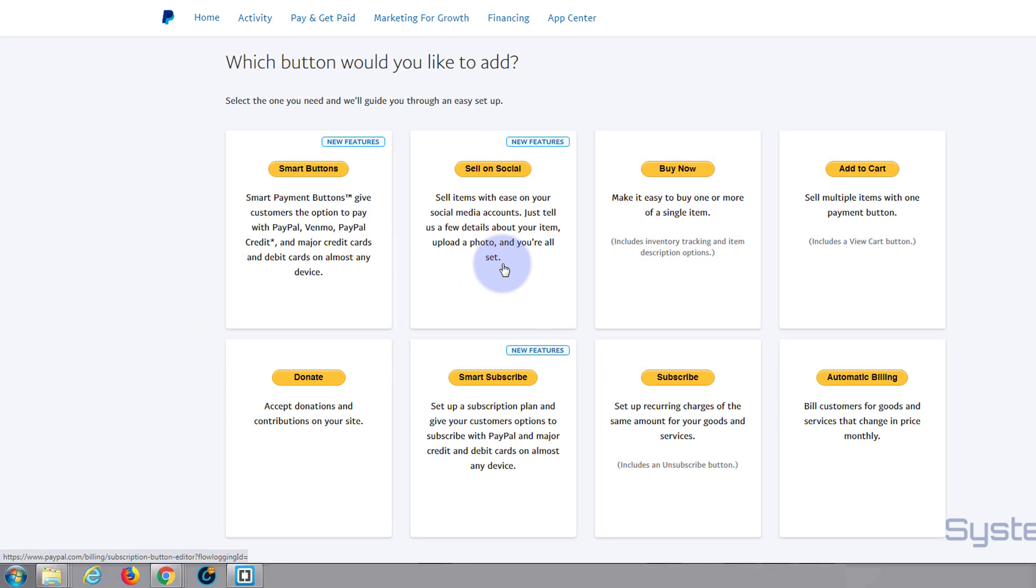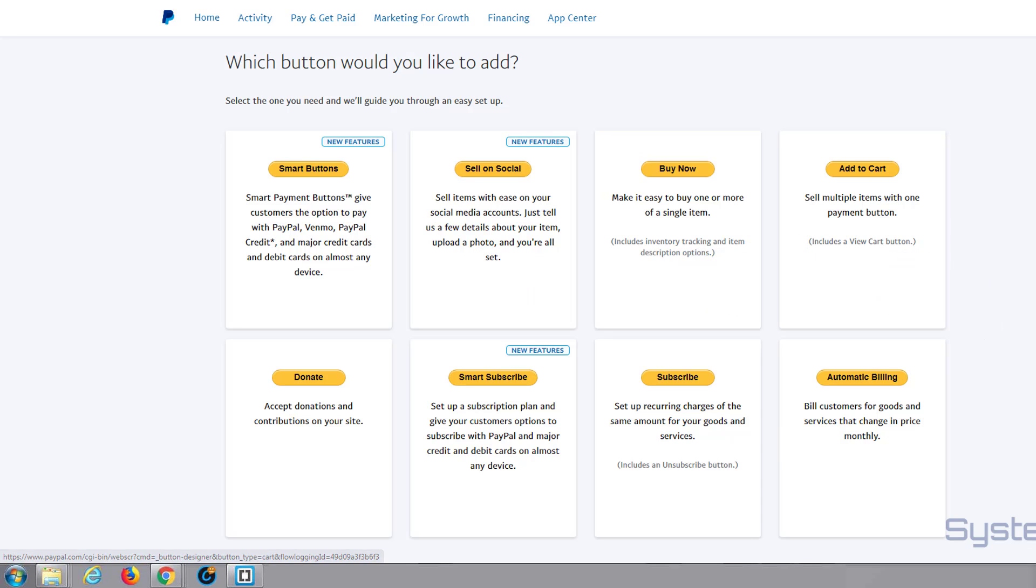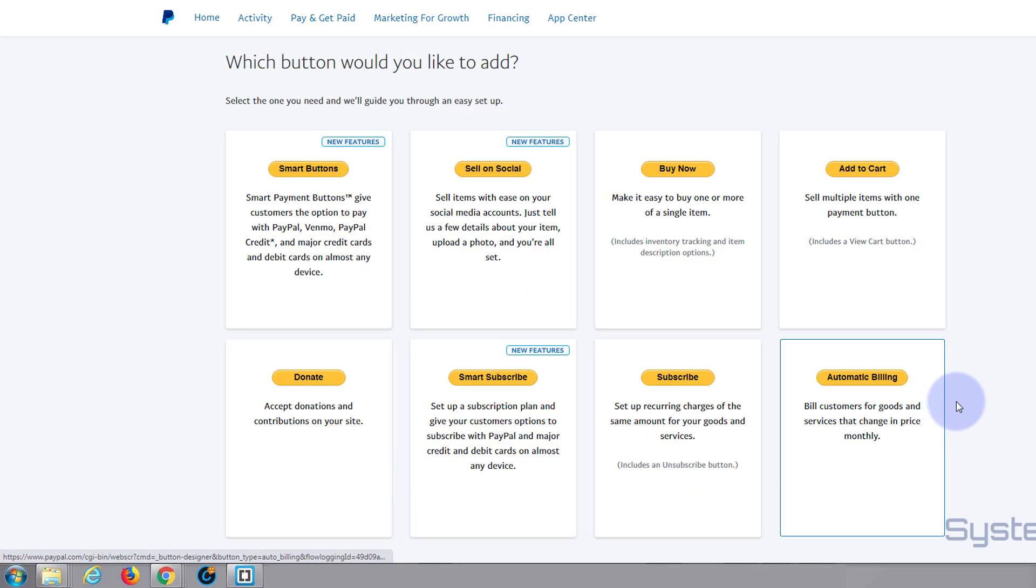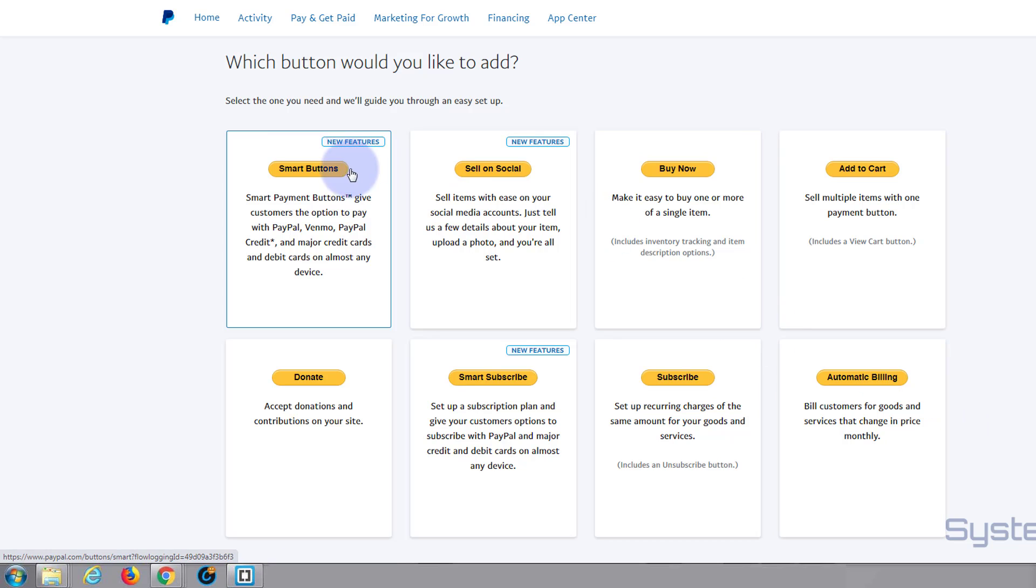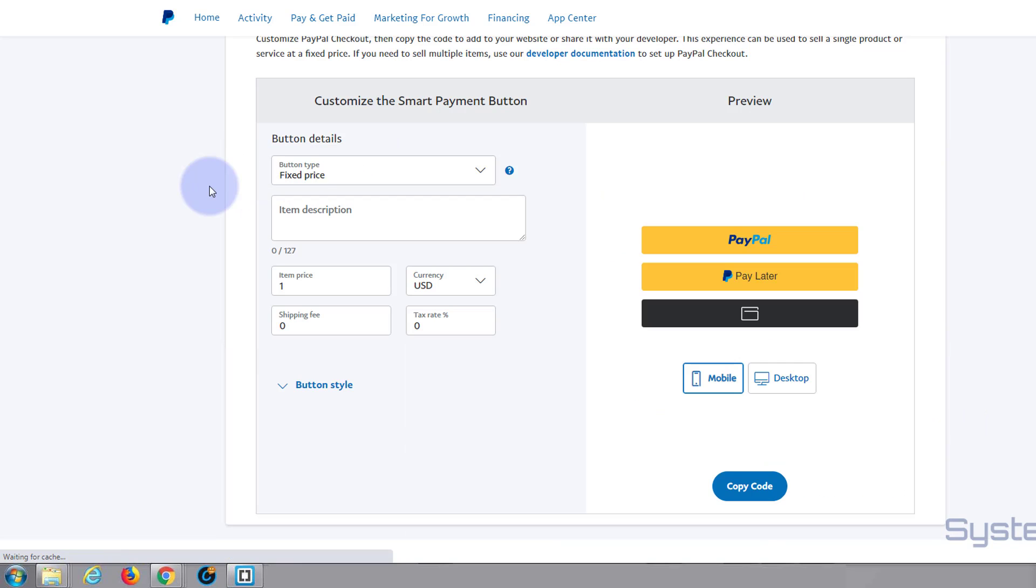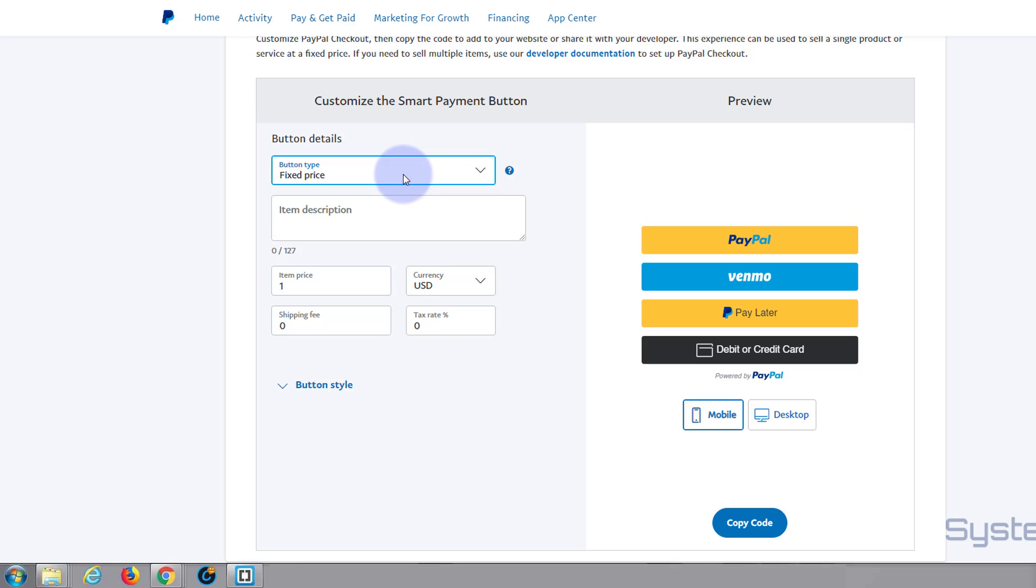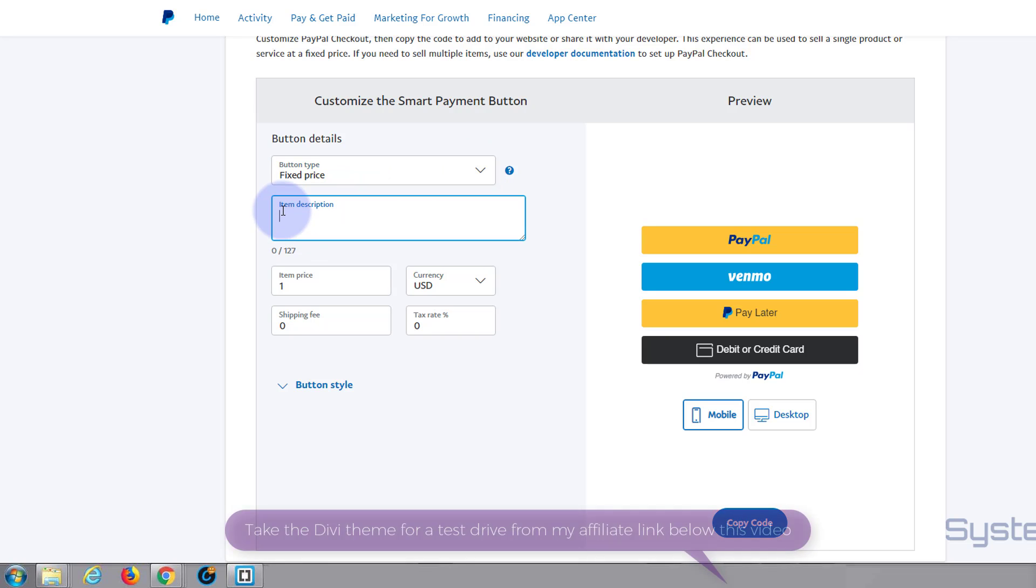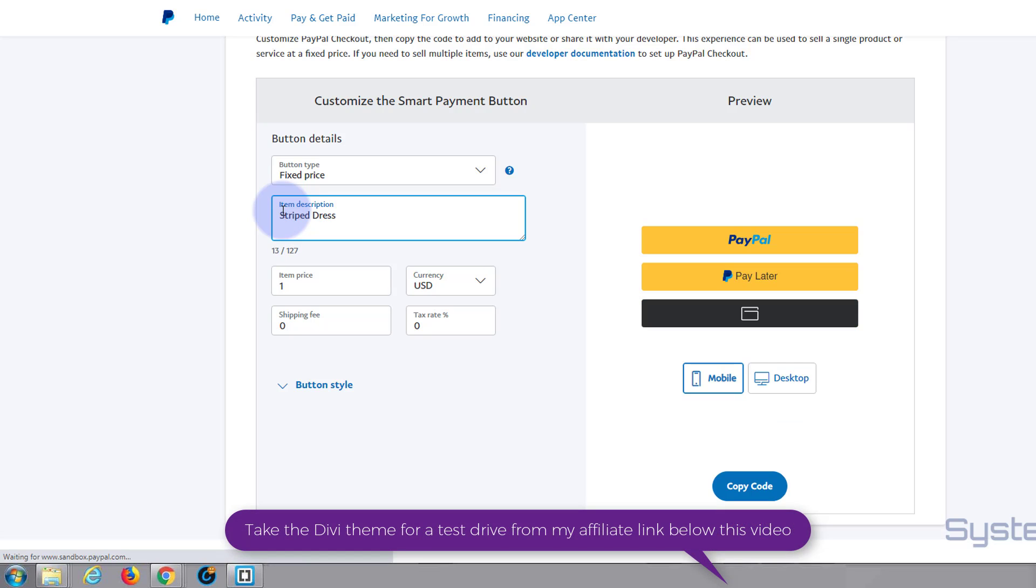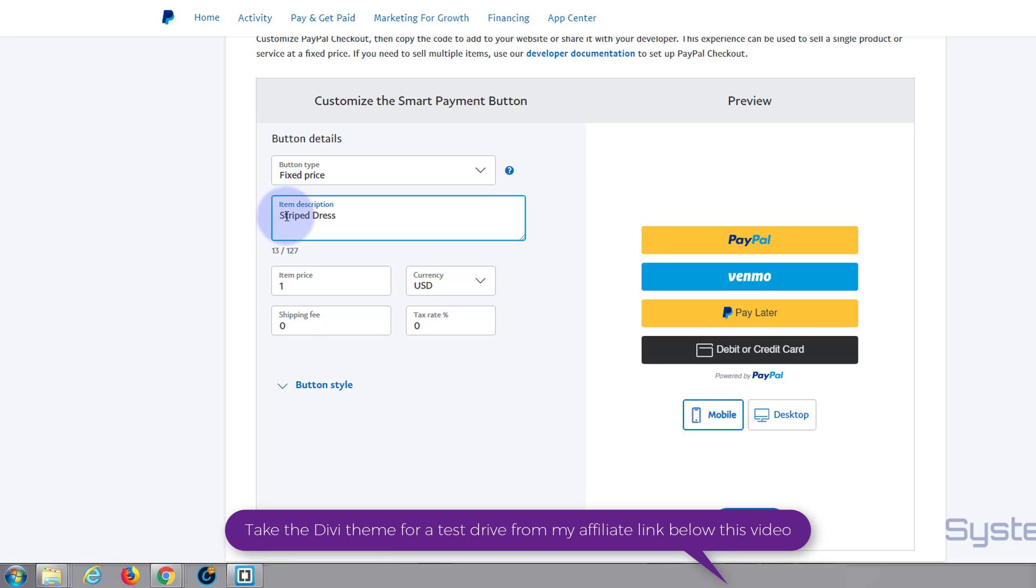Here's the smart buttons on the left hand side. Simply click on it. You can choose to have a fixed price, single selects list, or a variable price. I'm going to do a fixed price. Item price, let's make it ten dollars.